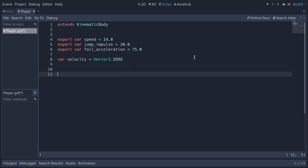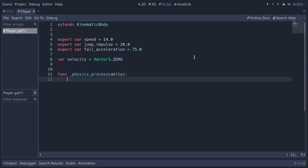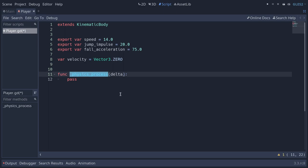To move the character we're going to use the _physics_process function. This is similar to _process except it's the one you should use for physics objects like the player. It gets called at regular time intervals — 60 times per second by default — which allows the game to keep physics consistent even if the computer slows down. With _process, if there's a freeze, the character might move so far it passes through walls; physics_process avoids that.